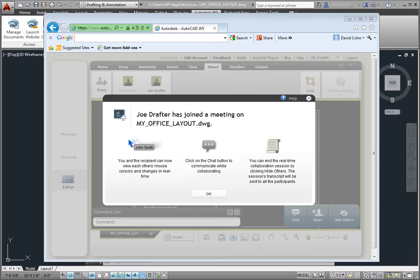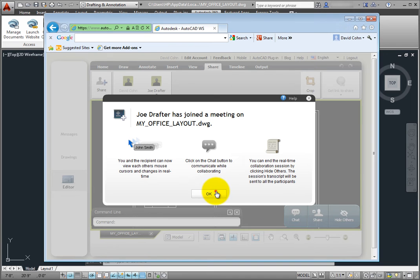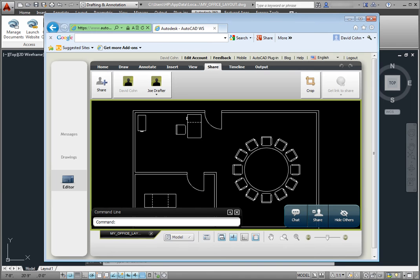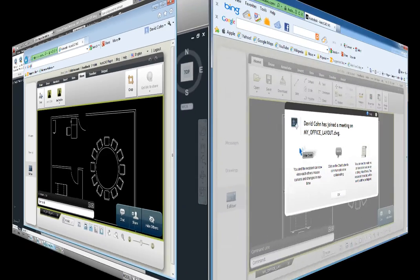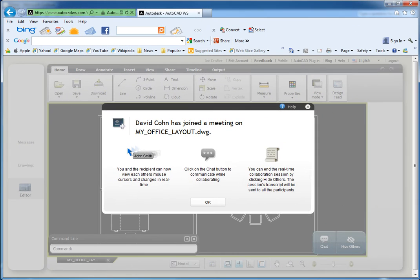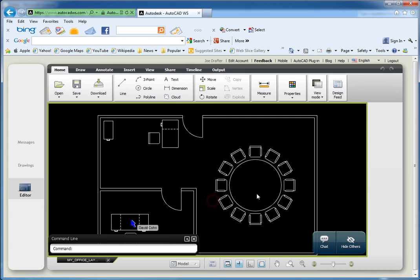Notice that back on my computer, when my collaborator opens the drawing, I see that they've joined a meeting. Since I'm online, my collaborator also sees that I have joined the meeting. Now we're both collaborating simultaneously on the same drawing file.